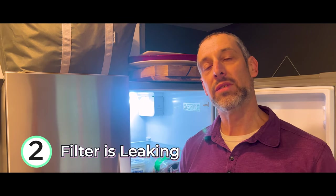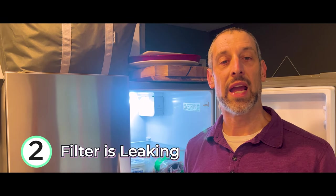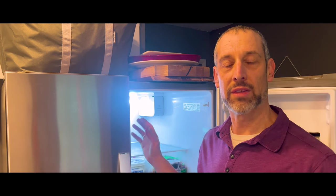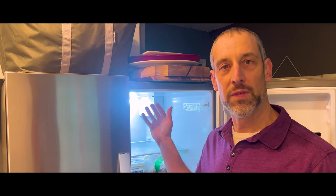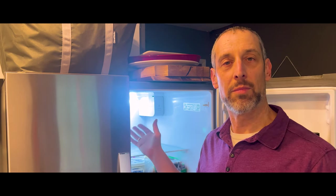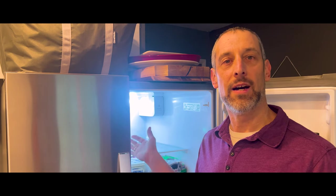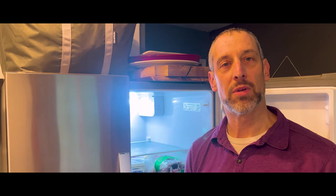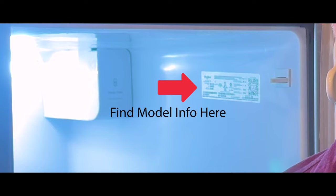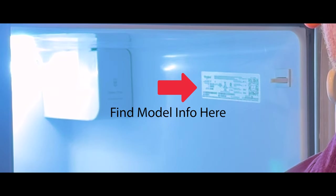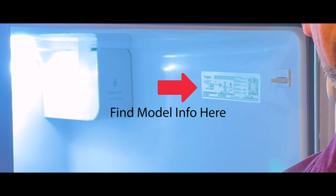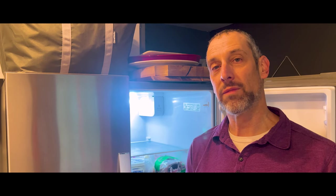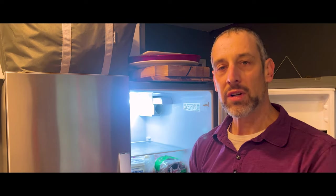The second common issue is that your water filter leaks, and this could be related to the fact that you have the wrong filter, the wrong type of filter in there. Again, make sure to look up your model number for your Whirlpool refrigerator and match it up with the correct genuine filter or the EveryDrop filter that I have so that you can ensure that it's not going to leak.